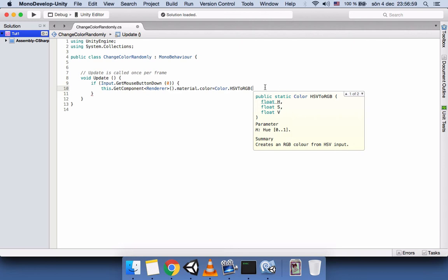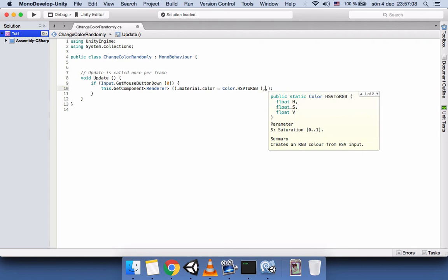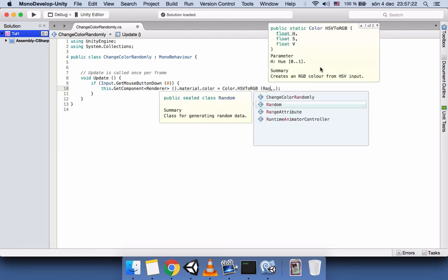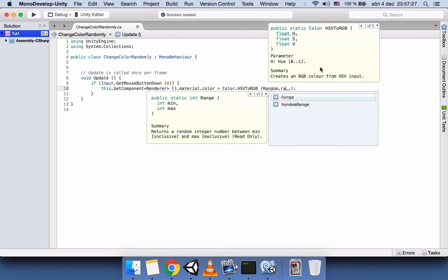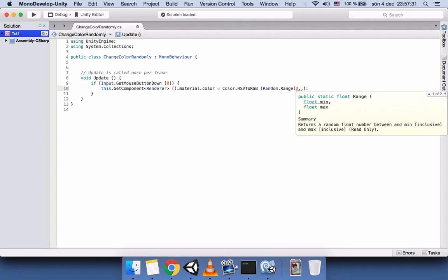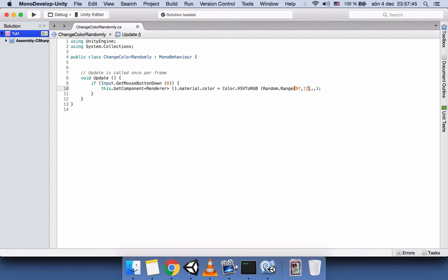We have three parameter places to fill. We are not going to enter a fixed number because we want it to generate random numbers. We'll use Unity's Random.Range, with the range starting from zero and going to one. Since Random.Range uses integer numbers by default, we add 'f' next to each value to generate floating point numbers. We copy this into each of the three parameter slots.